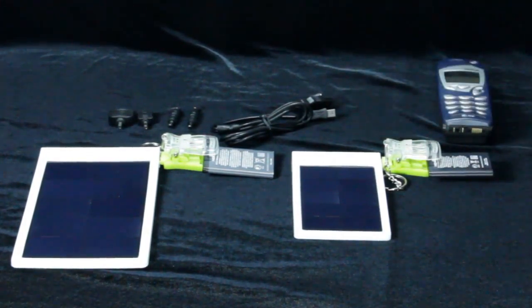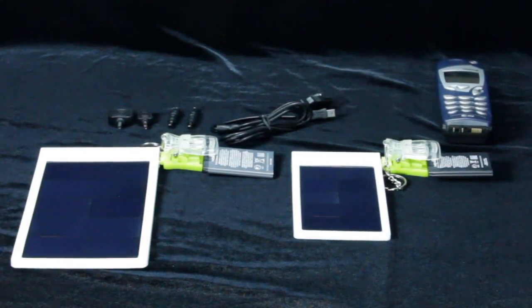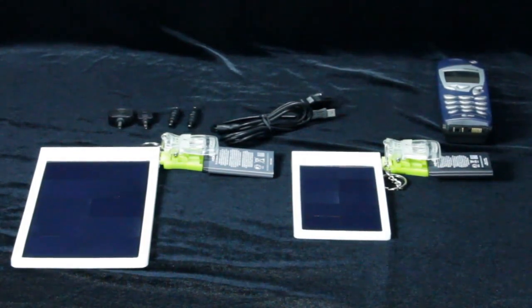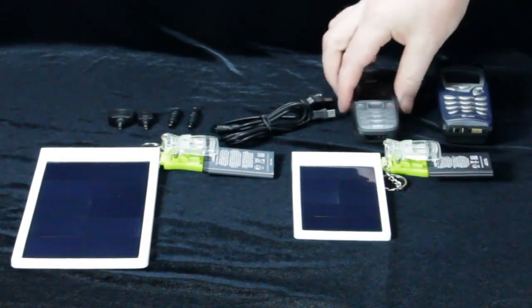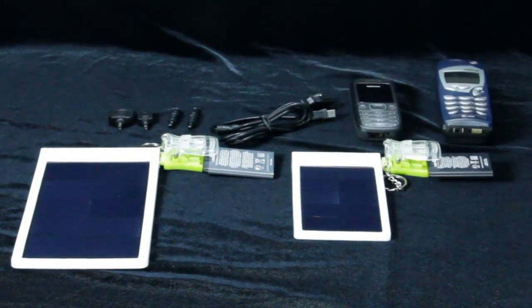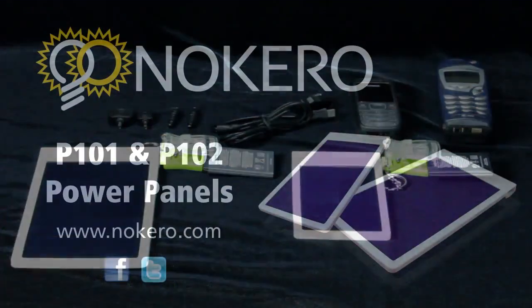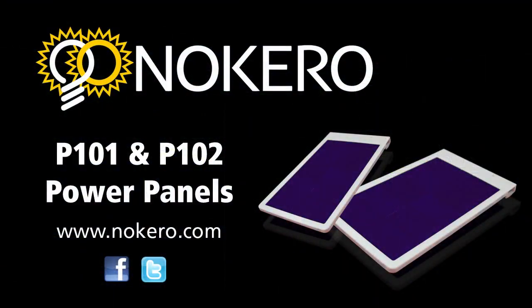Like all Nokero products, the P101 and P102 are designed to bring lasting value for years to come. To learn more, visit www.nokero.com.